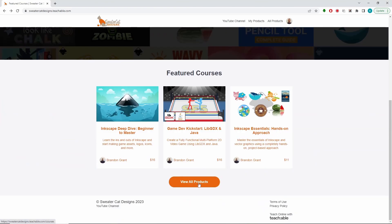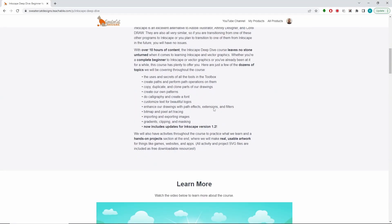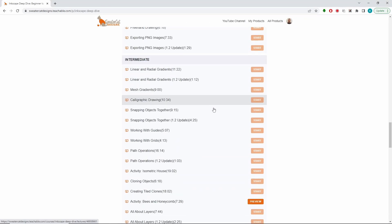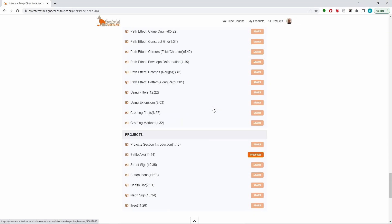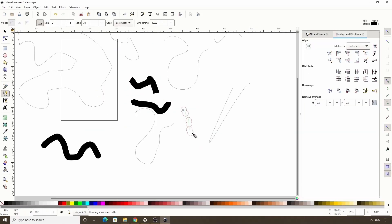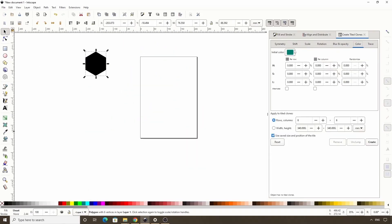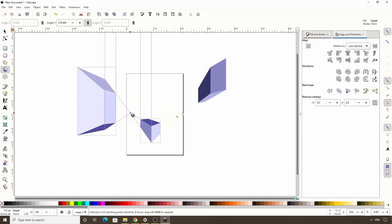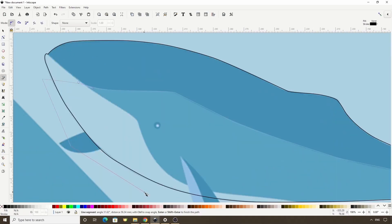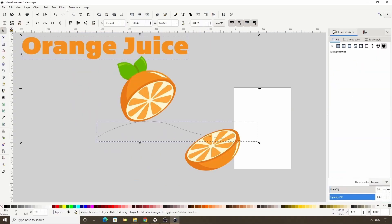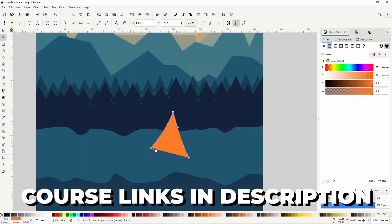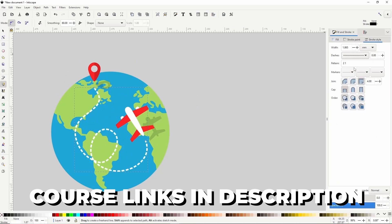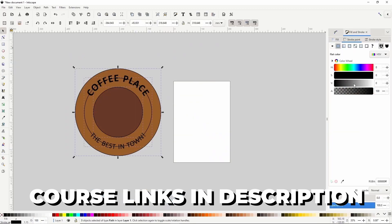And if you want to learn much more about all of Inkscape's many tools and features, be sure to check out my Inkscape courses, in which I explain in detail everything that Inkscape has to offer, as well as show how to use it to create various things like logos, icons, and game assets. I'll leave links to the courses in the description box below.